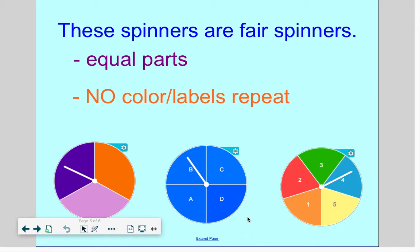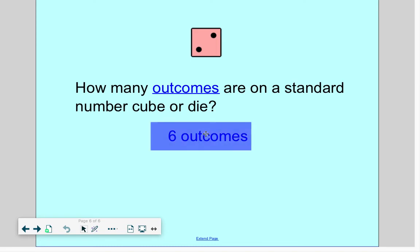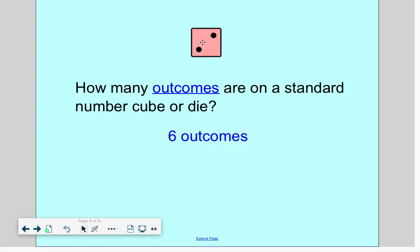Now, going back to our dice. If we're thinking about a standard die or number cube — that's what they're often called on probability questions — how many outcomes are there? If you said six, you are correct. There are six different outcomes: a one, two, three, four, five, or six.